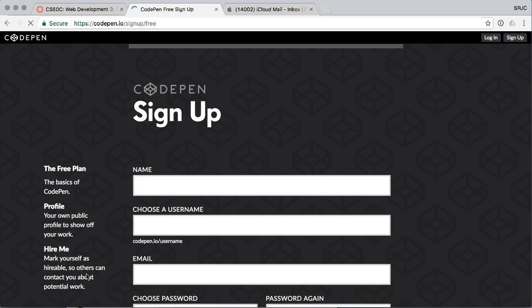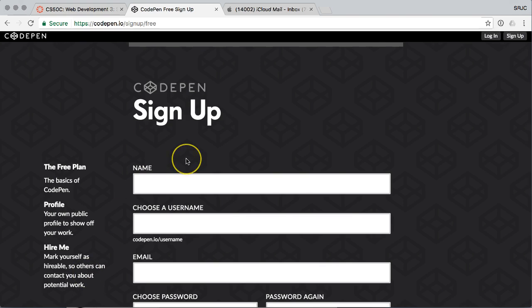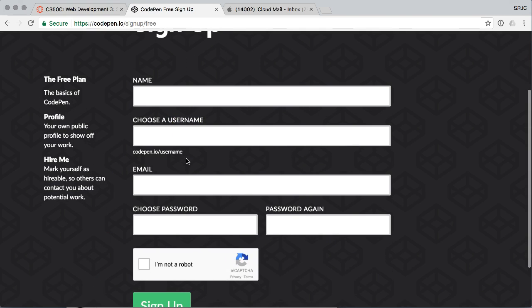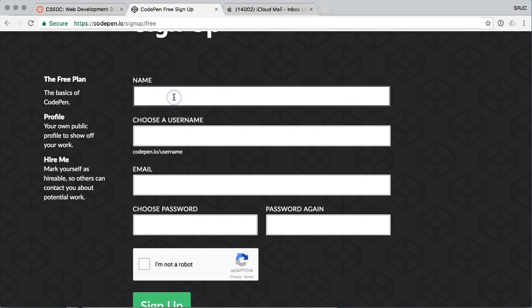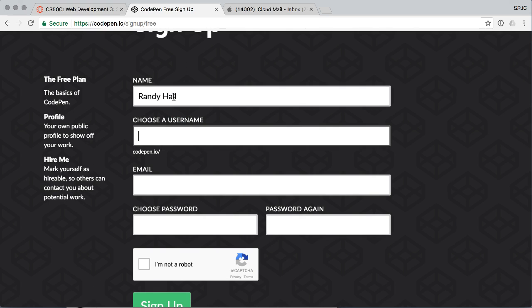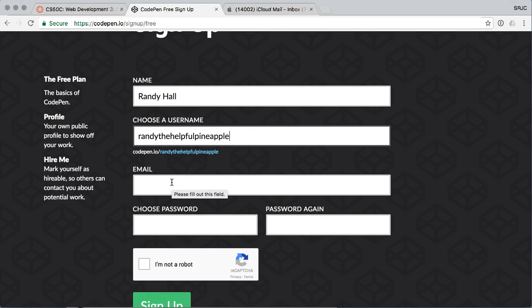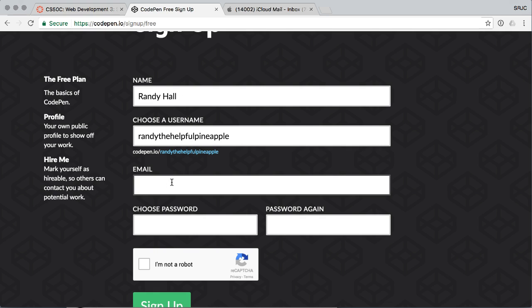And it will go in here, and it's going to ask you to give it a name. So we'll do Randy Hall, and username. So you can get used to seeing me do that. And then finally, an email address. So I'll just enter one here.